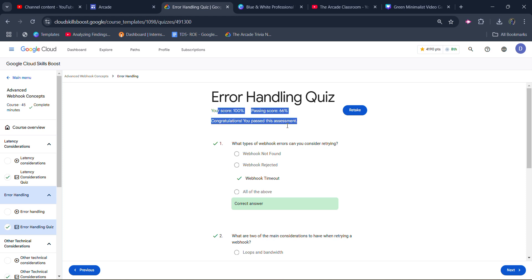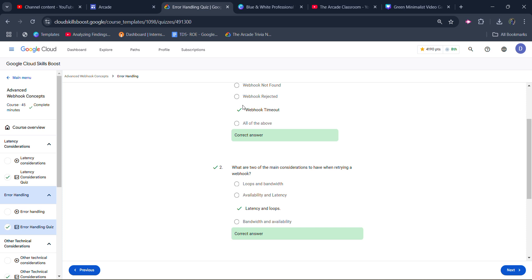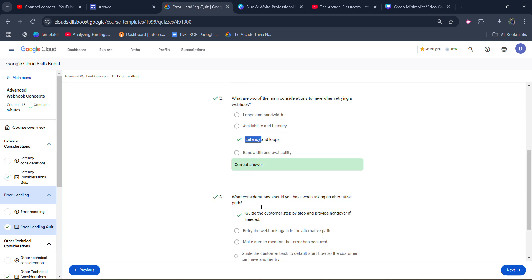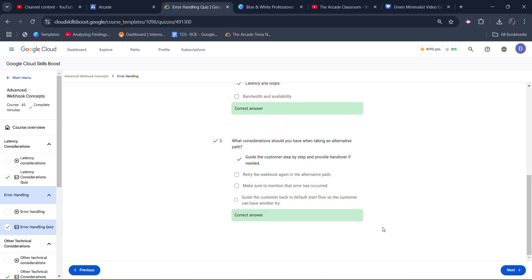Again, I got 100% score. Make sure you read the question and carefully mark the right answer. For the first one, it's webhook timeout; for the second one, it's latency and loop; for the third one, it's guide the customer step by step and provide handover if needed. Then click on the submit button.